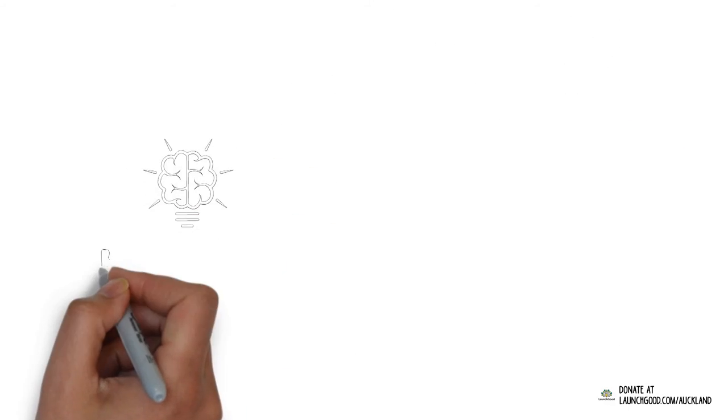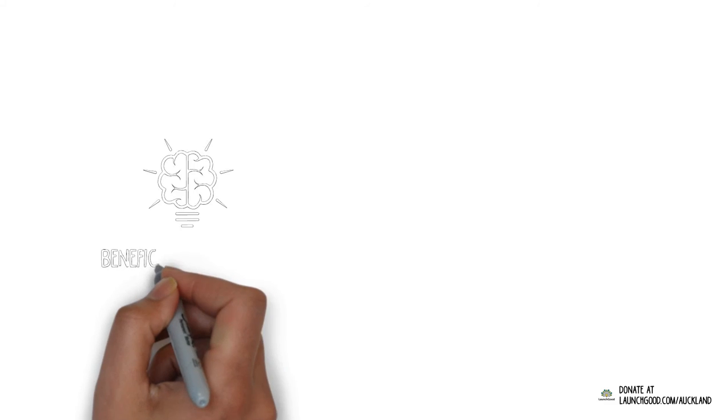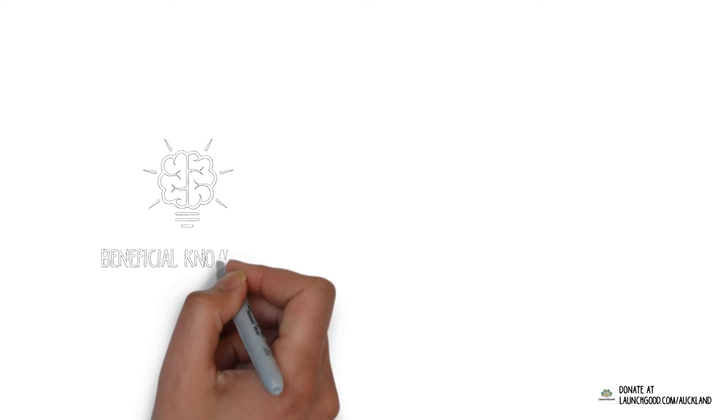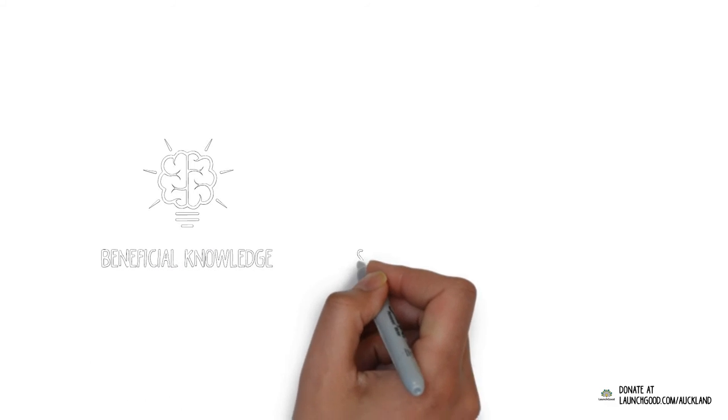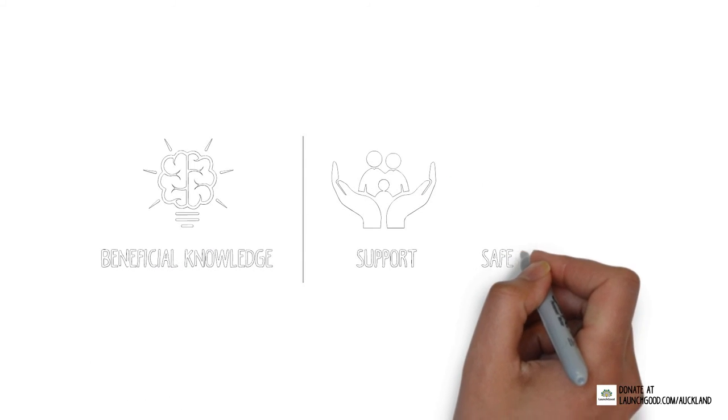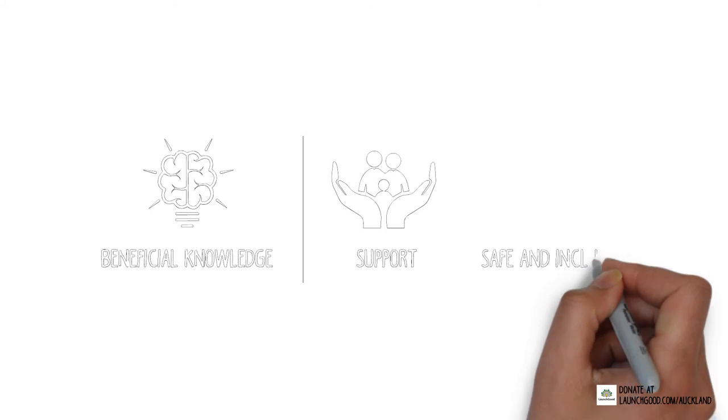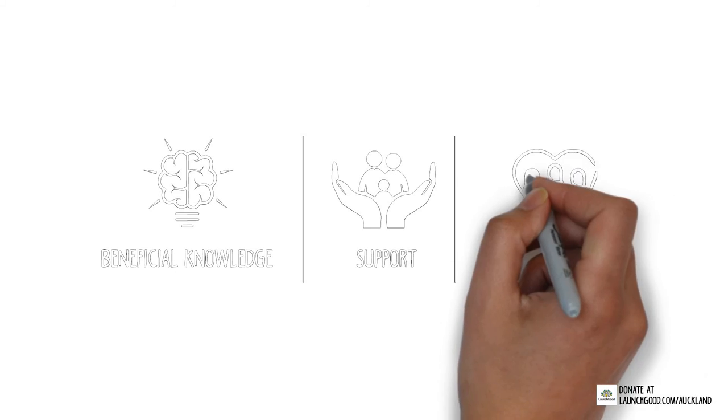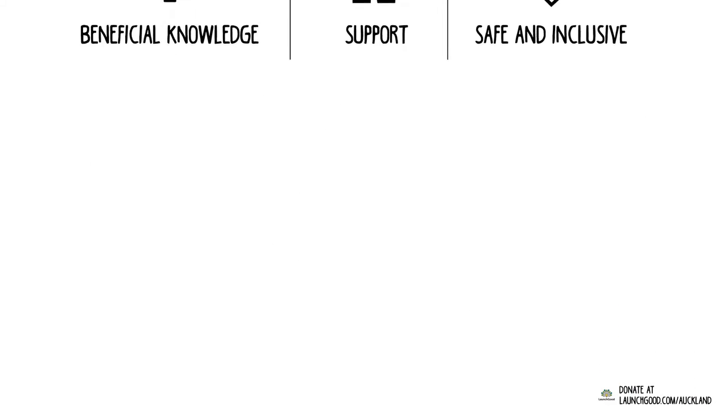Your donation will help spread beneficial knowledge and support our cause to provide a safe and inclusive place for women and children to worship Allah.